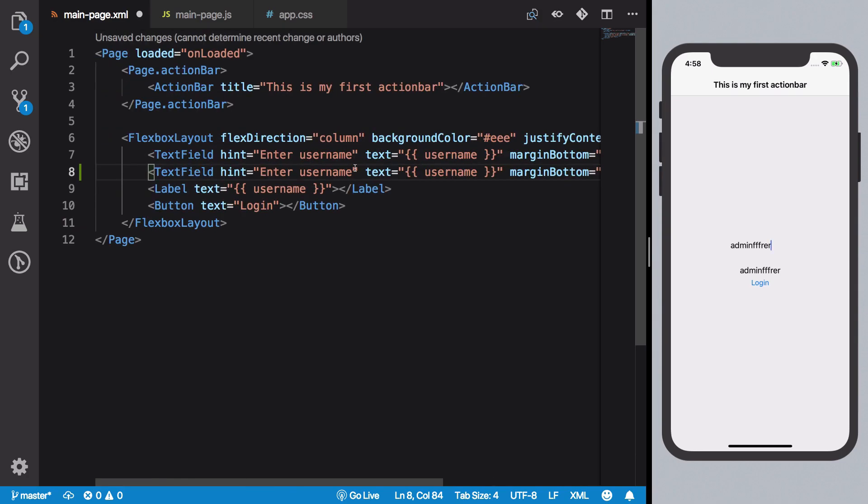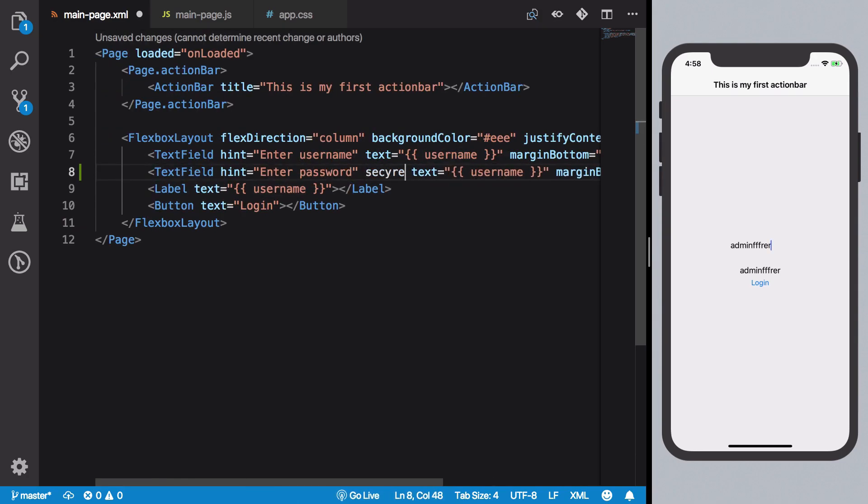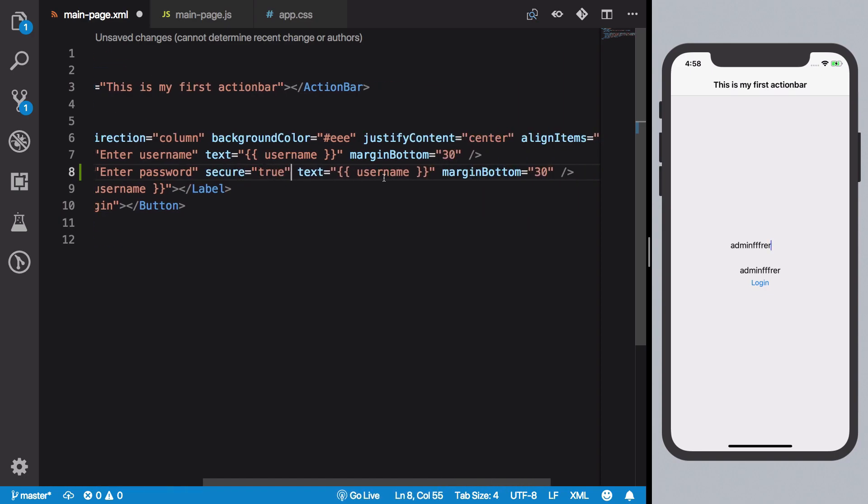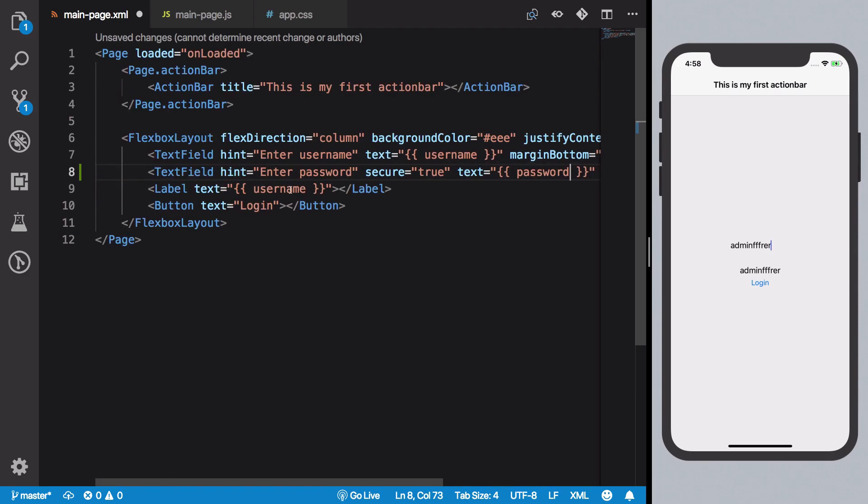Maybe like the username and the password, setting it to secure true, and then echoing out password in here instead of this label.